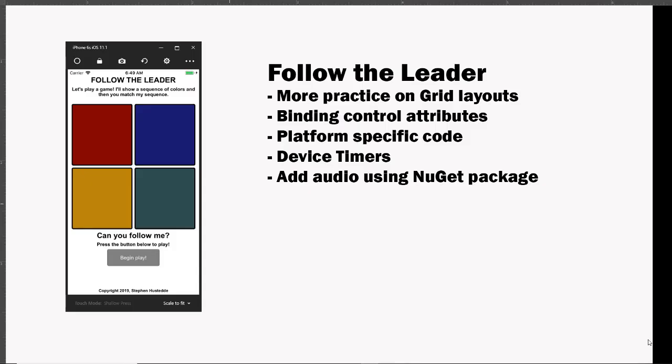In this assignment project we're going to create a memory game. The purpose of this assignment is to give you some more practice on grid layouts, but we're going to introduce some new things. One of those is the ability to bind controls and normally we bind controls to data. In this case though we're going to bind control attributes to the attributes of other controls.